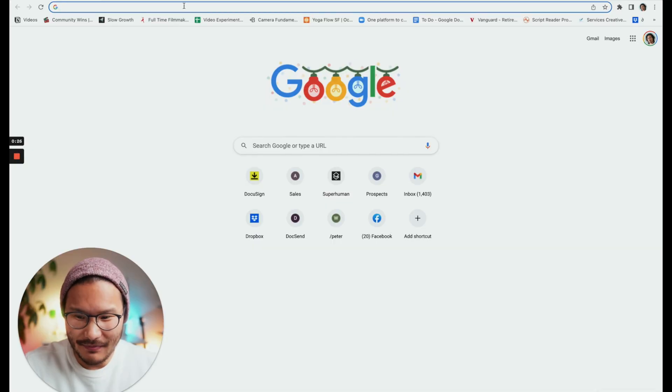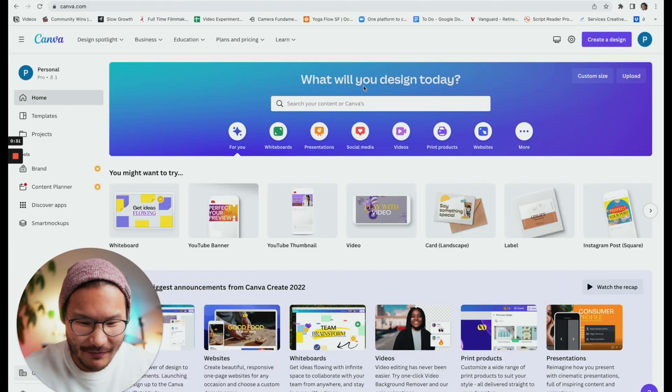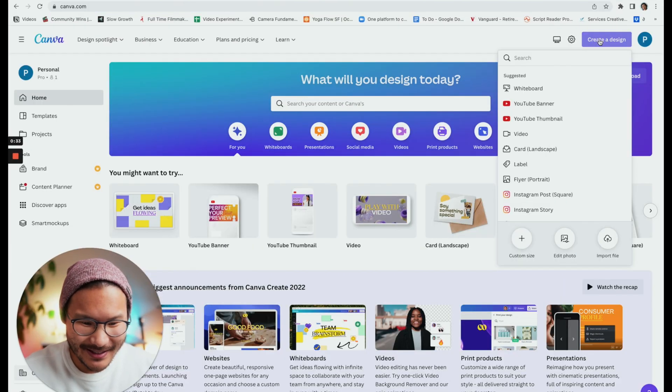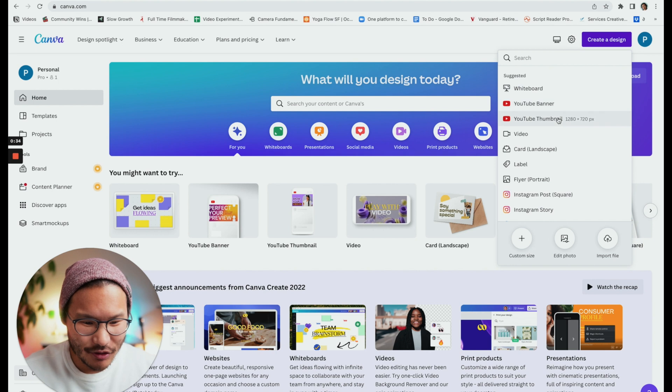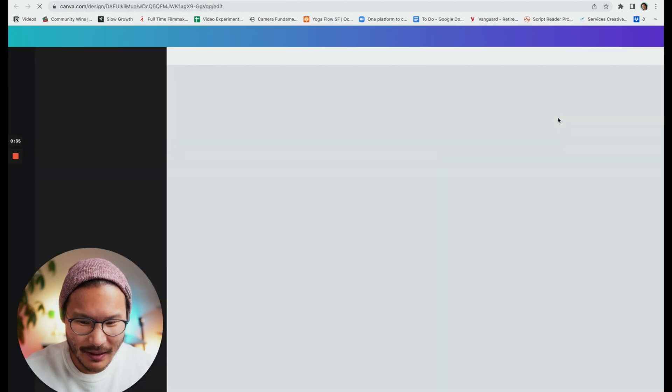First, let's open up Canva. Once you have Canva open, click create a design. Let's create a YouTube thumbnail.